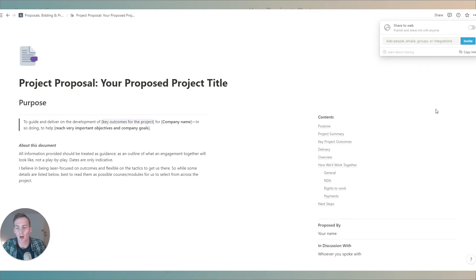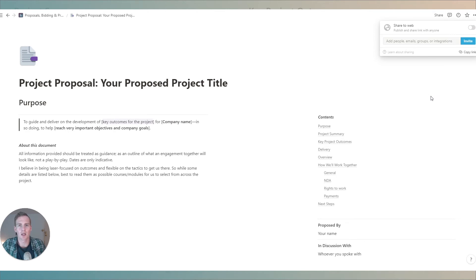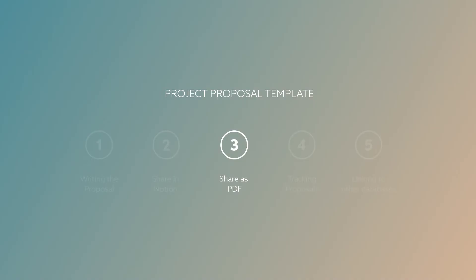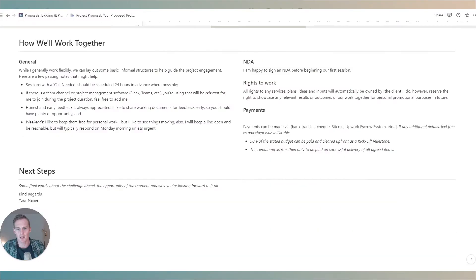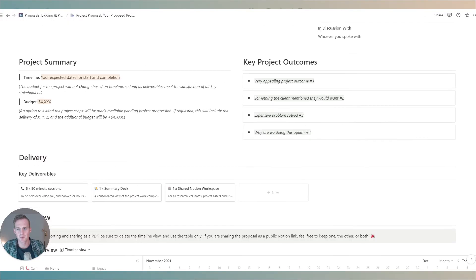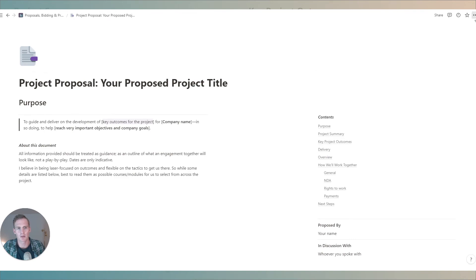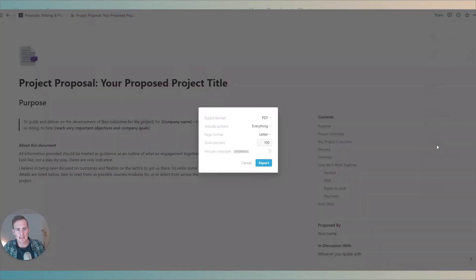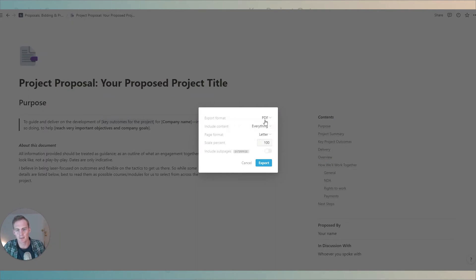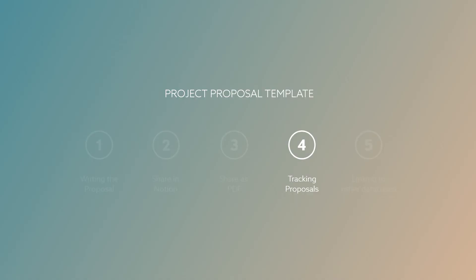But if you are in a position where you feel it's okay to share it to the web that's another way that you can share with Notion's publishing feature. Alternatively you can share this document as a PDF with your client by going to the top right corner of the document hitting the export button from the menu selecting PDF as the export format and hitting export.